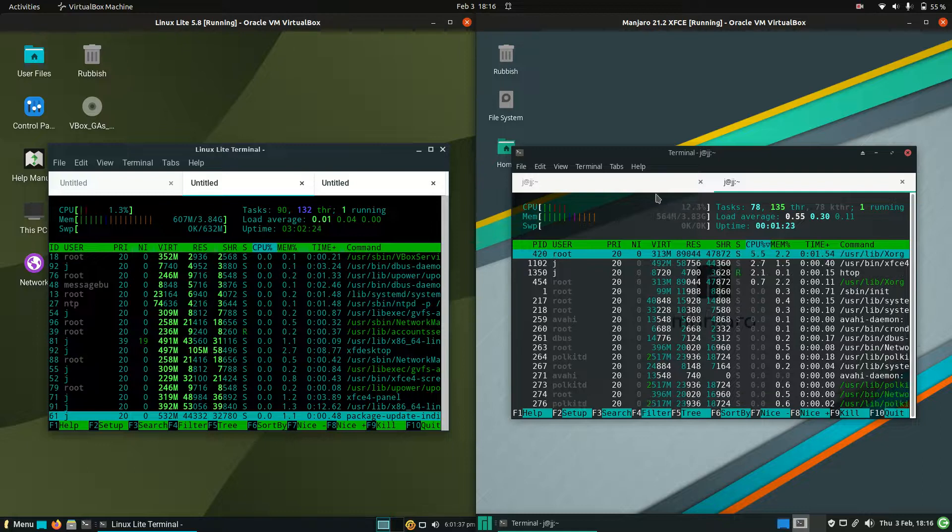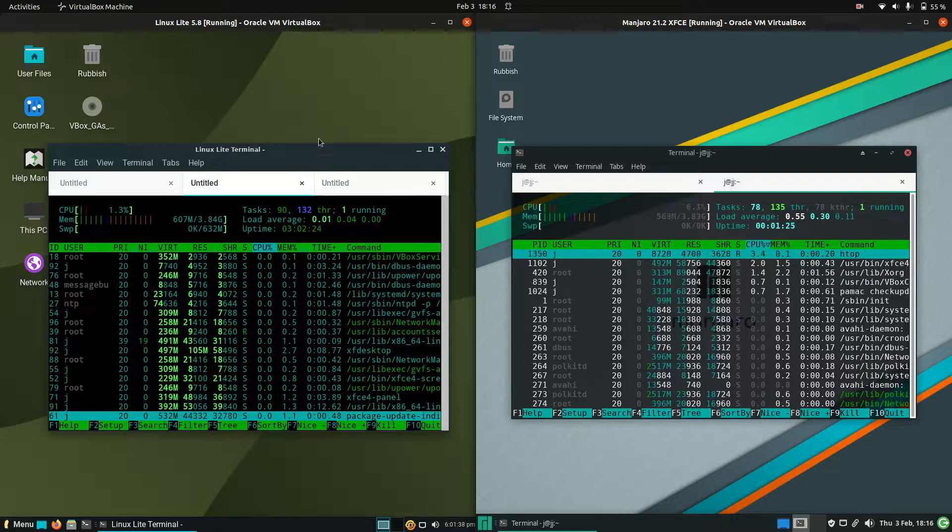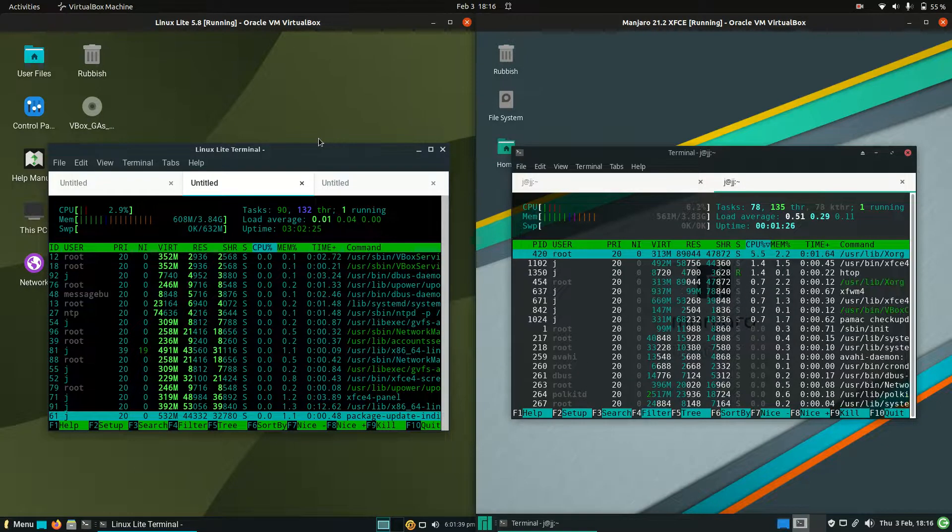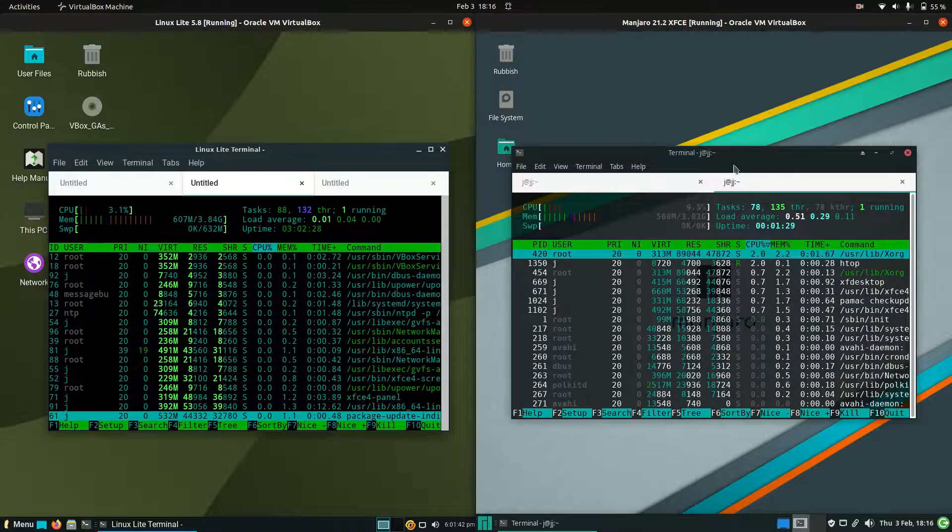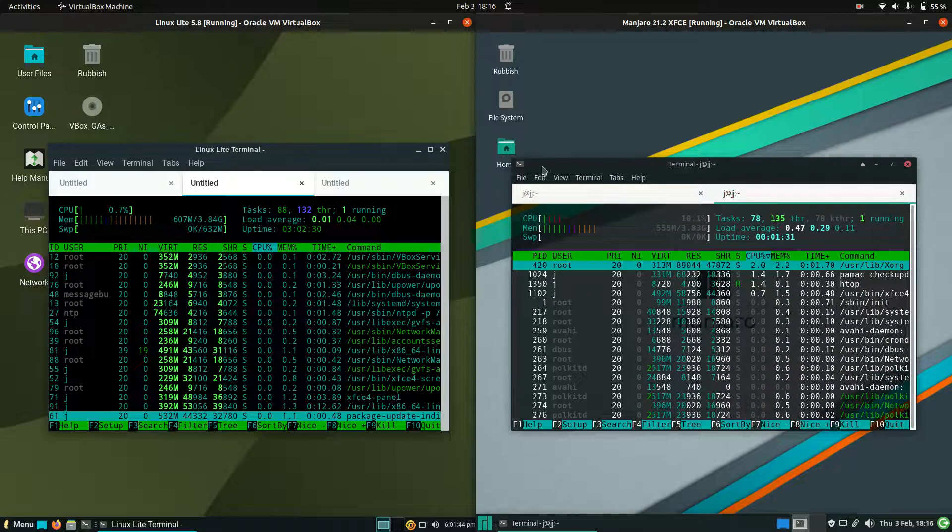Good day YouTube. Today we're taking a comparison look at Linux Lite on the left, version 5.8, and Manjaro version 21 on the right.